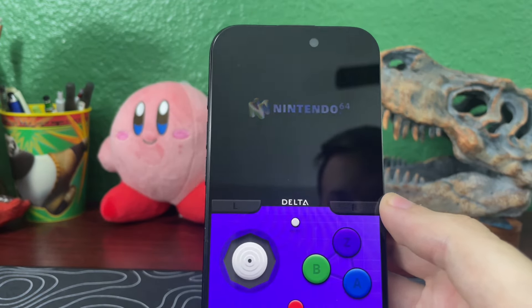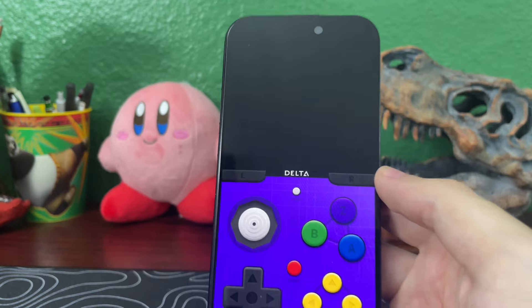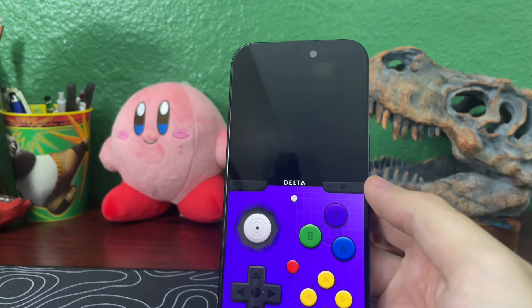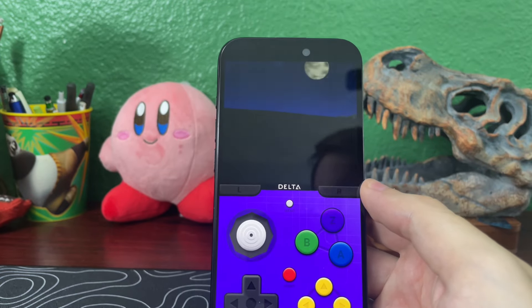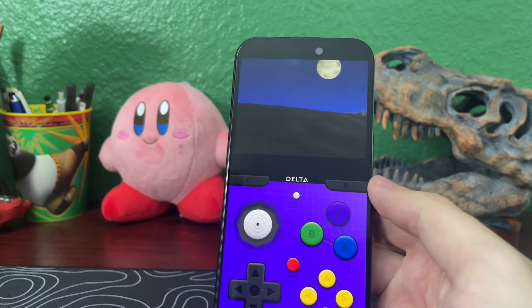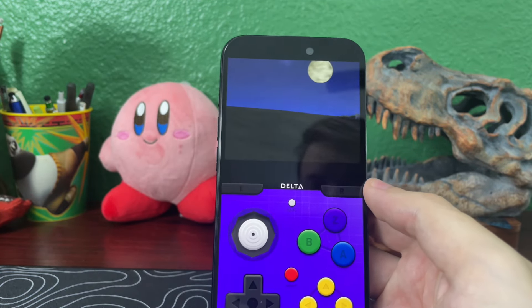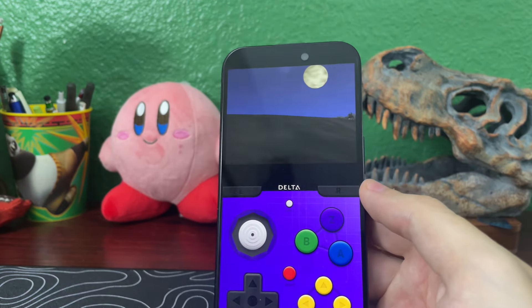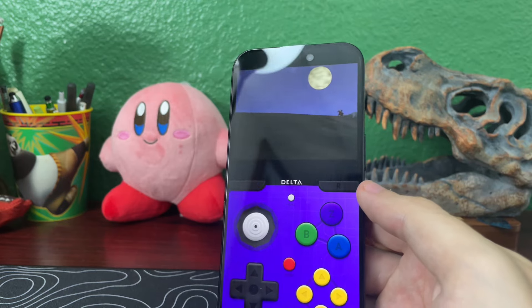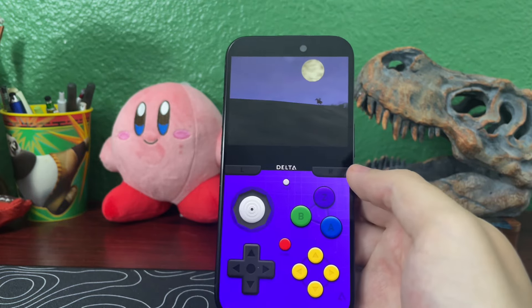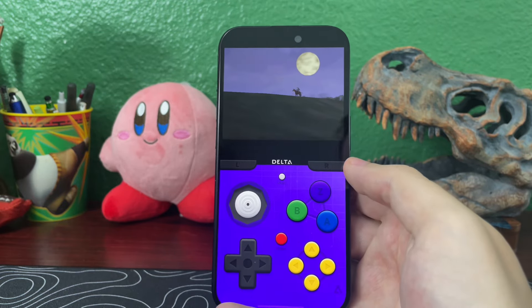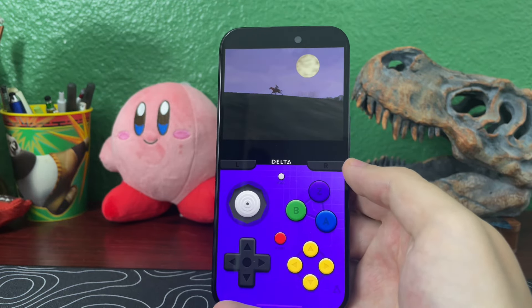And there it is — now it's running, pretending to be a Nintendo 64. And that's how you emulate games on your iPhone.